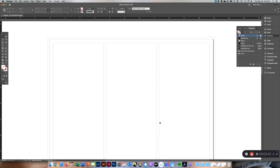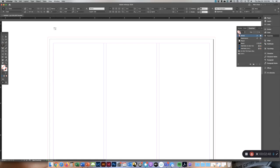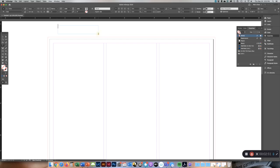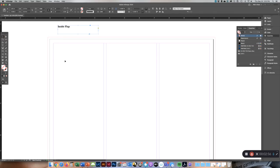What I like to do when I am making templates for any of my designs is just type out what it is on the top. So this says inside flap is this side. I am going to copy paste.